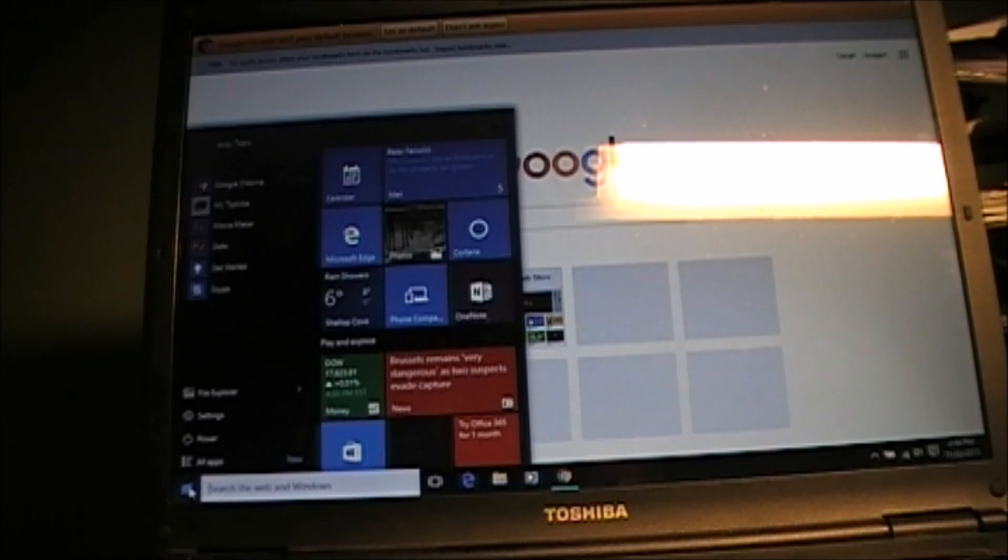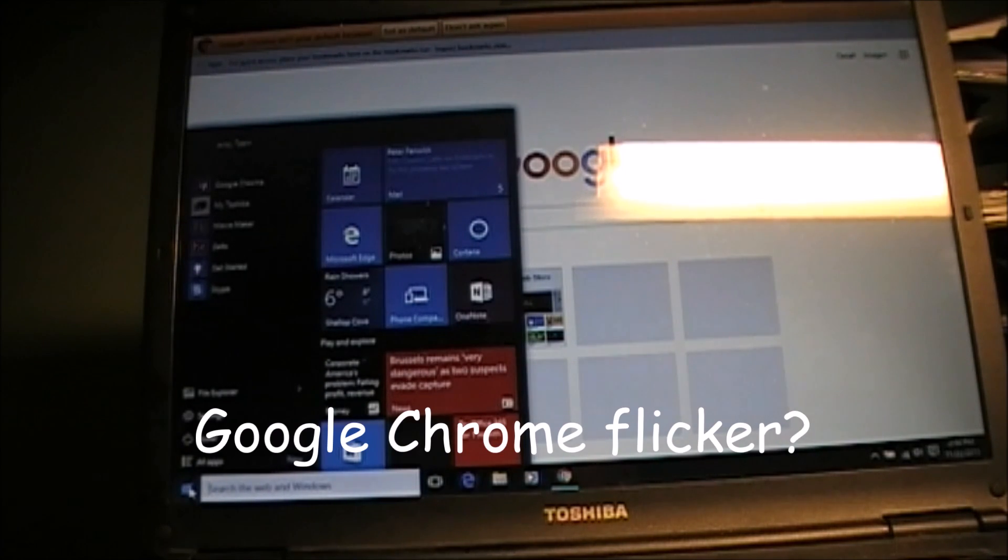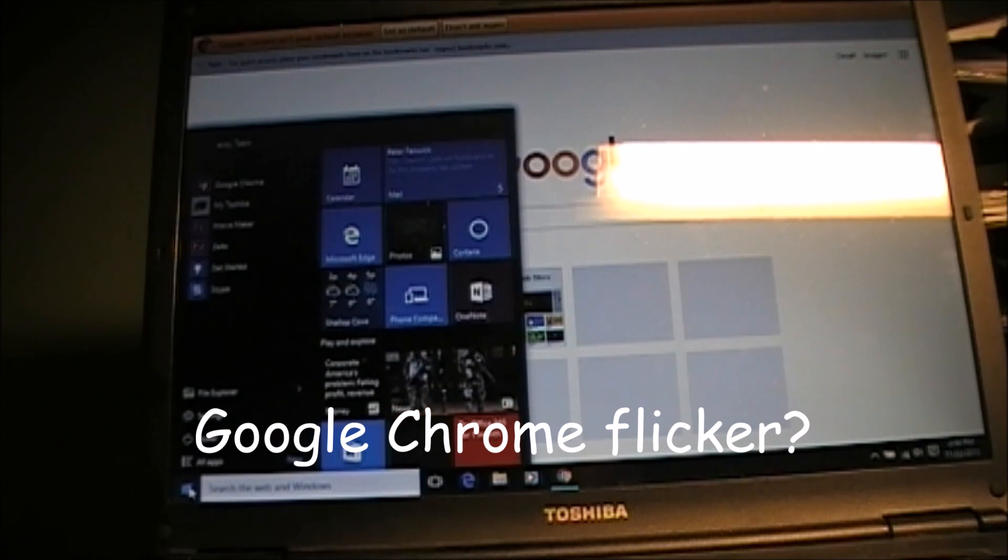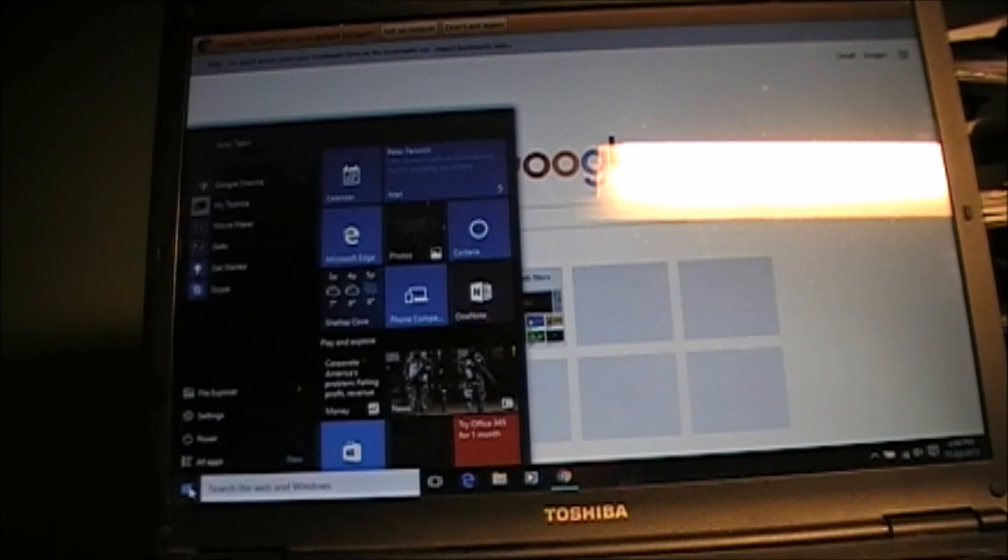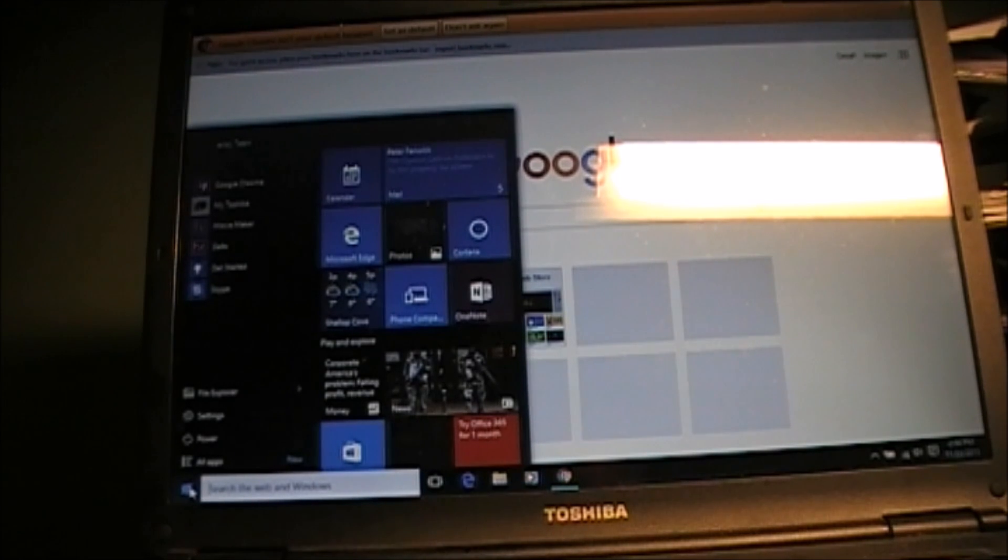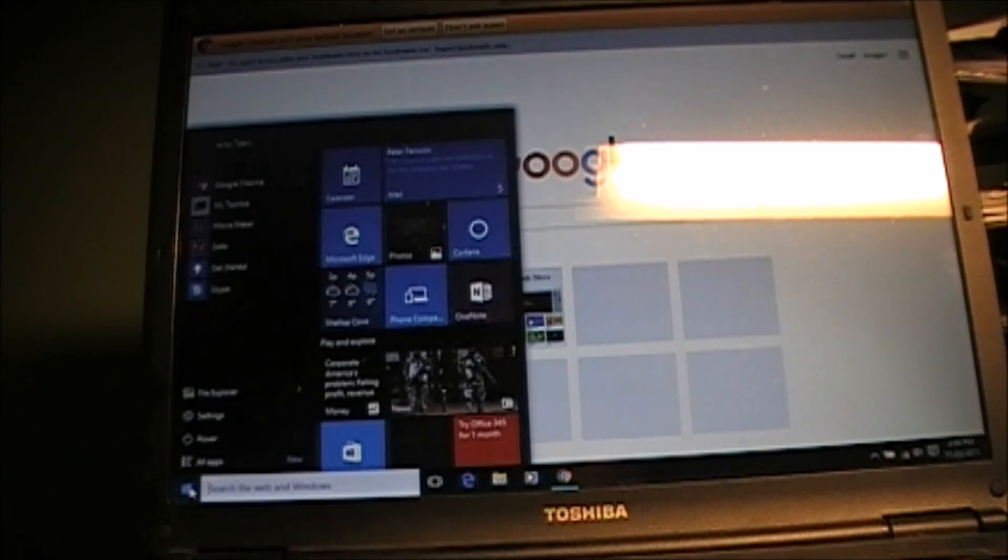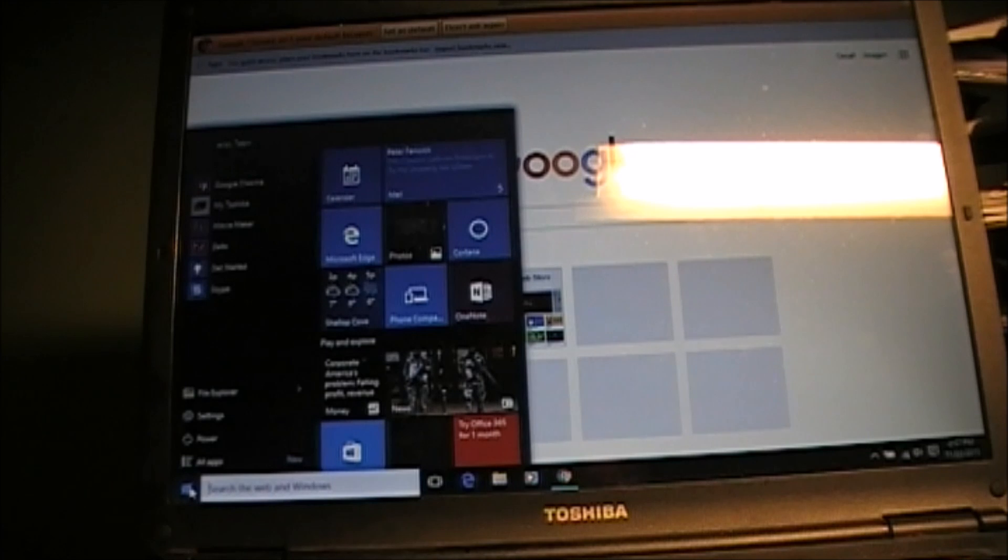Hello everyone, just a quick video looking for some assistance with regard to Google Chrome and some terrible flickering. This laptop, Toshiba Satellite C650 in Windows 7, was getting a flickering problem in Google Chrome. Internet Explorer was fine and everything else seemed to be functioning fine.